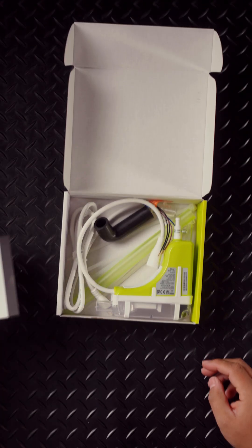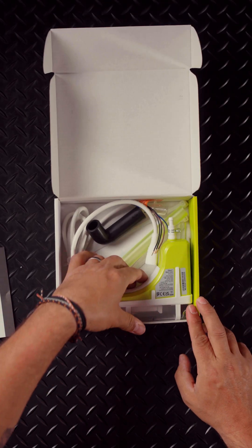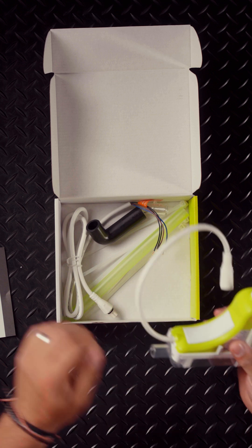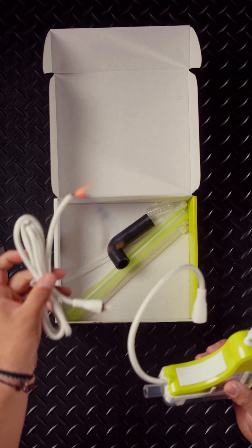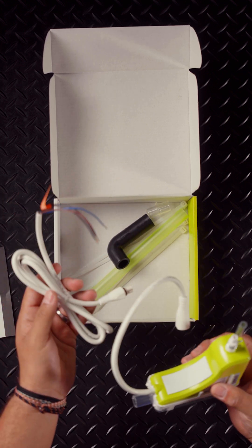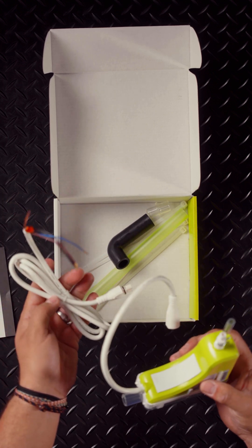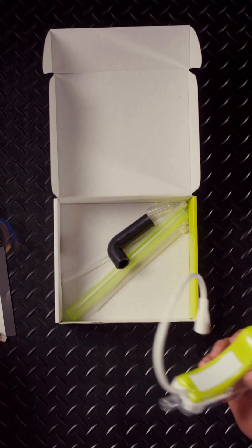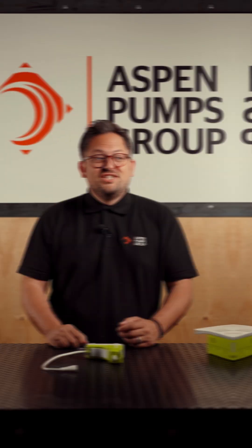You have the instruction manual, the pump itself, the plug and play to wire it into the unit, and the accessories needed to make a perfect install.